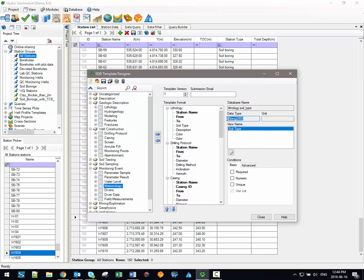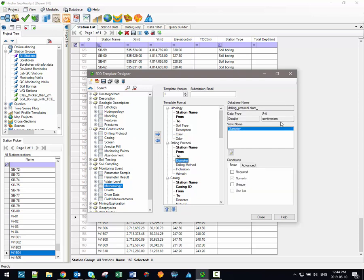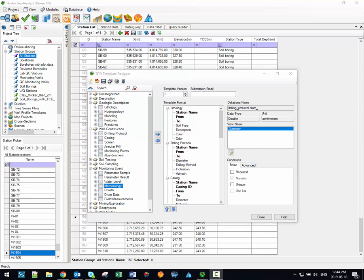There's also some information about each data field listed on the right-hand side. We can see, for example, the data type associated with each field, and whether there are any units associated with them. We can also see if there are any conditions associated with that field. For example, you can see if the field requires numeric values, whether null values are allowed or not, whether the result has to be a unique value, or whether there are any list requirements.